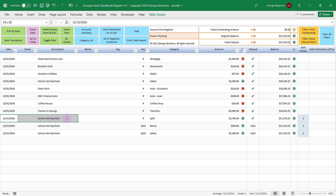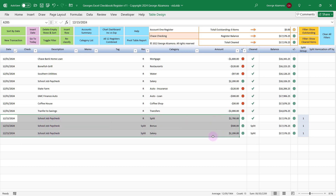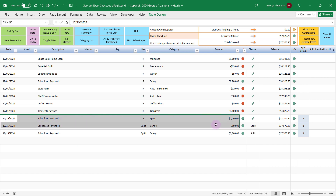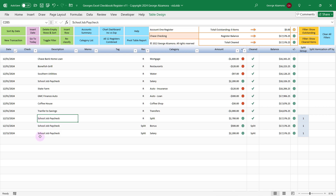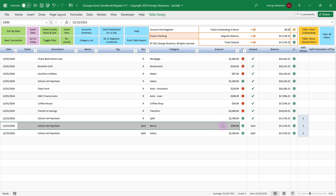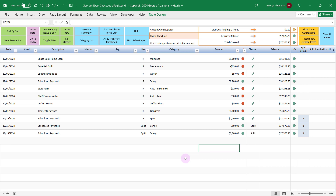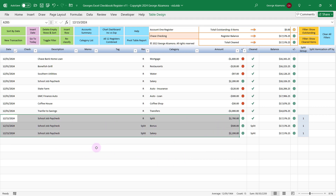A new and exciting feature in this particular version is the ability to split transactions into multiple categories. Whether you want to split an expense into various categories or split income items into various categories — for example, we have a paycheck that we received and we broke that paycheck into part bonus and another part salary. So whether the item is income or expense, you can split it into multiple categories.